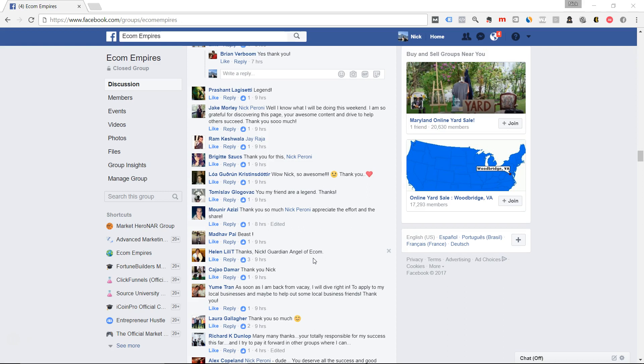That's all I have for this video. If you want to join, there'll be a link under the video as well. You can see it right here, facebook.com backslash groups backslash e-com empires. My name is Nick Peroni. Thanks for watching. Have a great day.